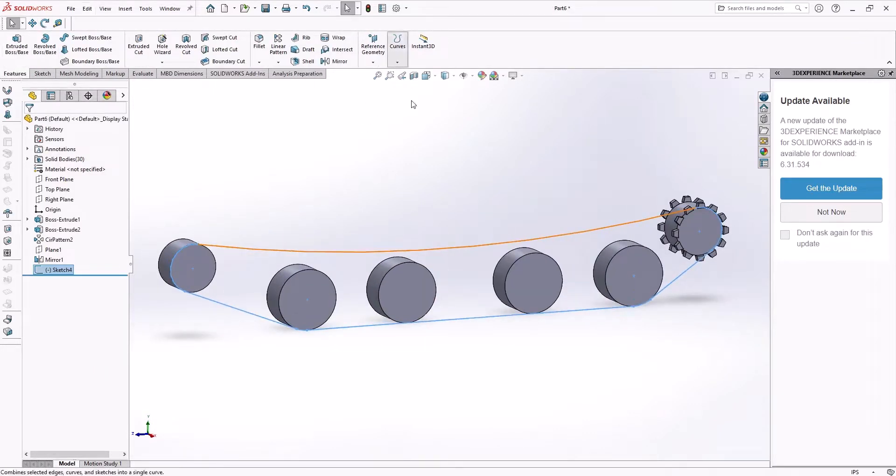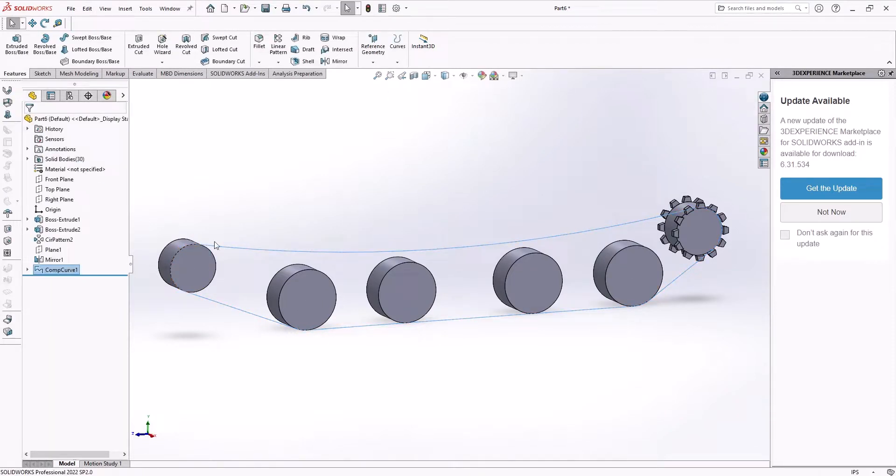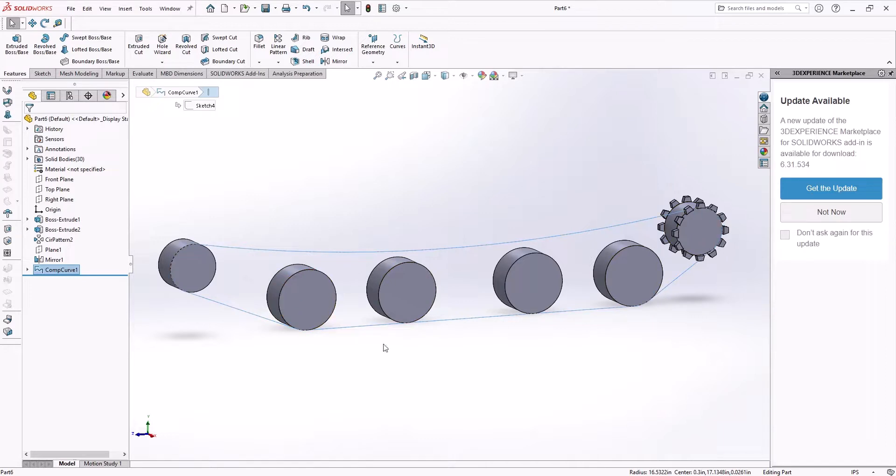Now the important step here is you want to create a composite curve. Because right now, if you were to pattern along any of these, you'd only pattern along some particular curve. When you do a composite curve, as long as they're all tangent, you get a loop that is one curve, but it covers the entire geometry.